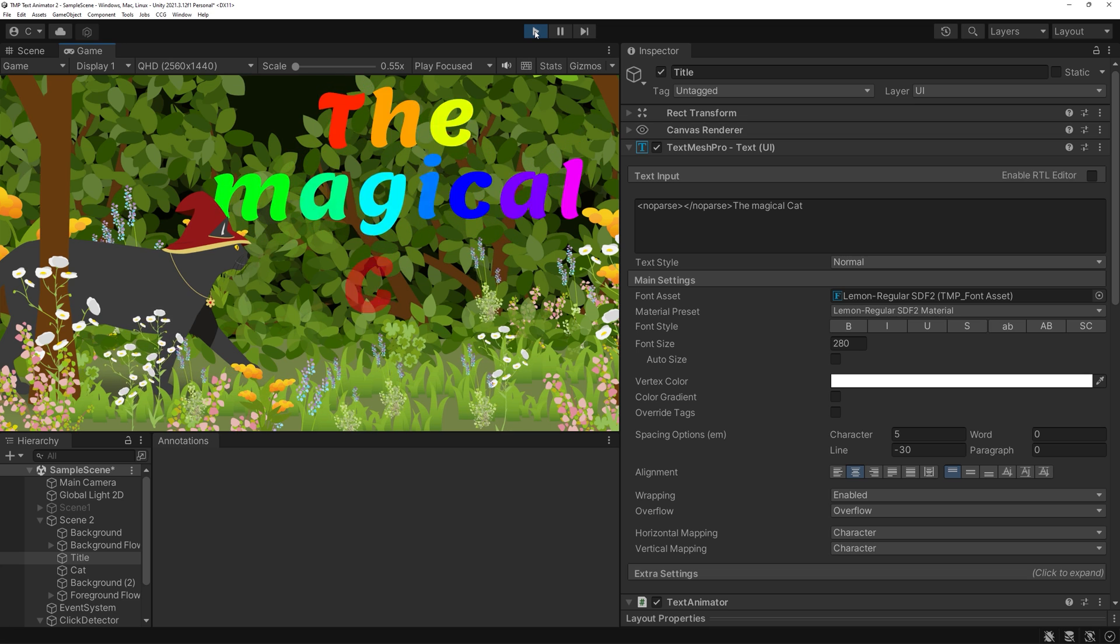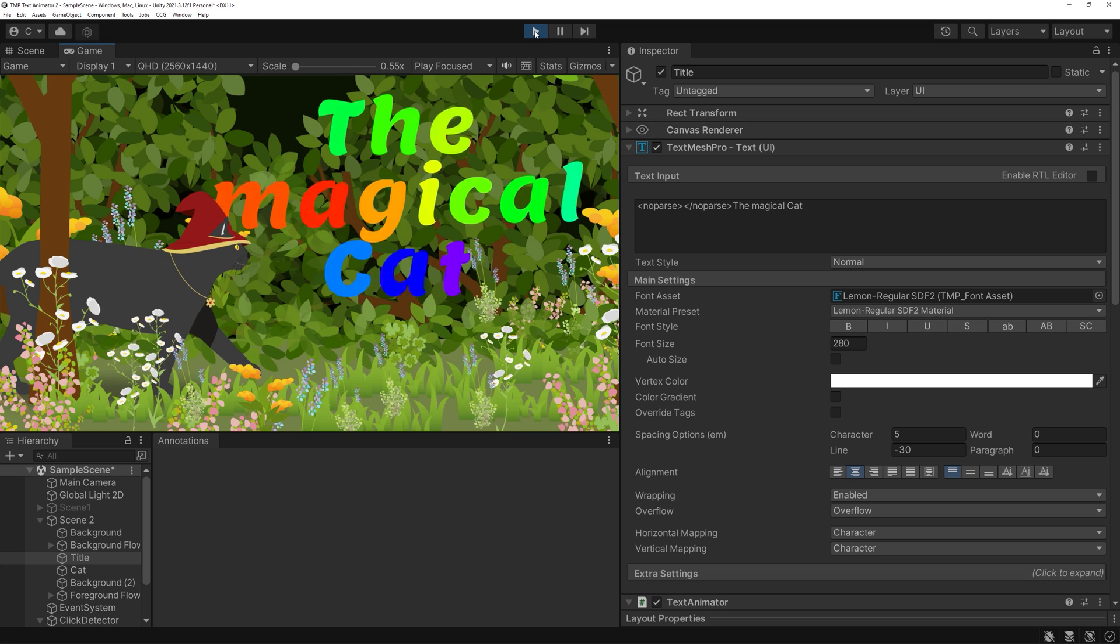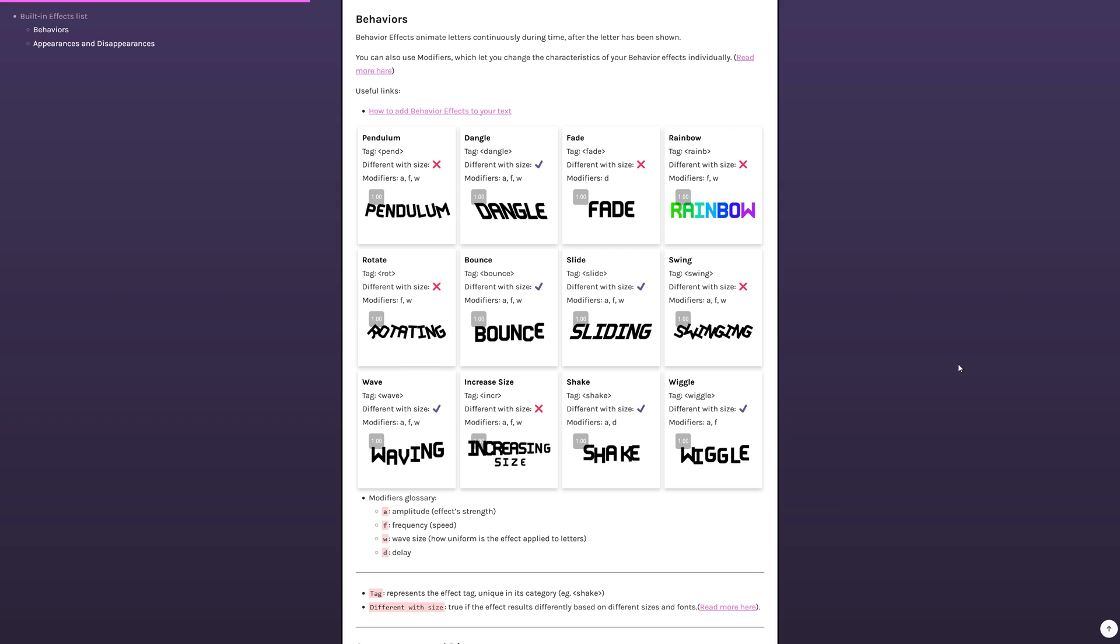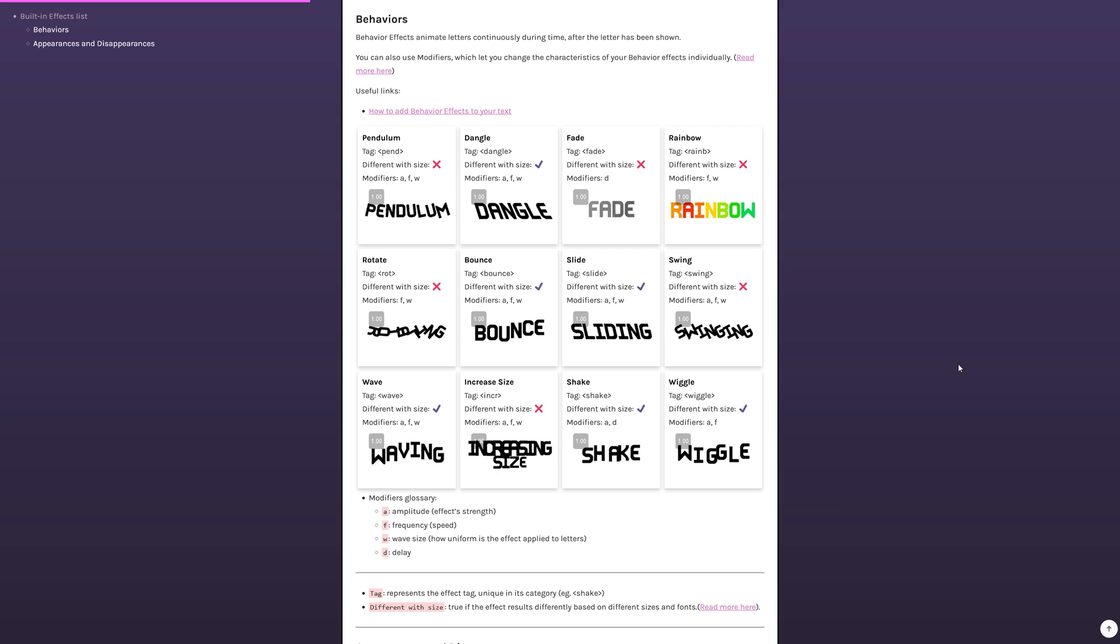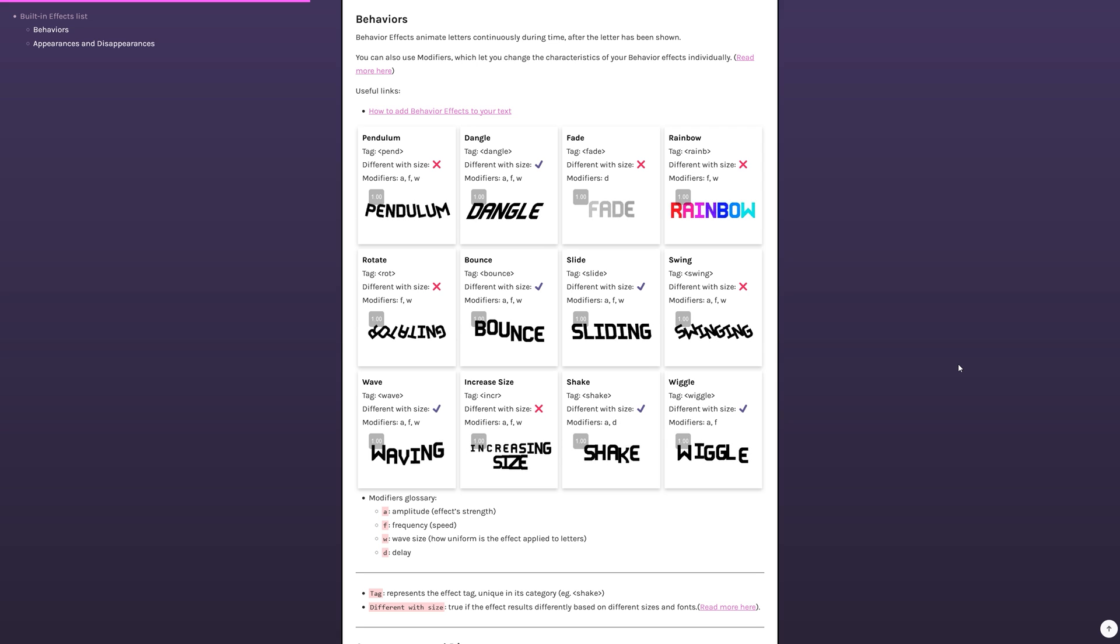Onwards to behavior effects. They change how your text is being displayed and, again, you'll have a good amount of bass options available. Every effect has a so-called tag and a few modifiers.